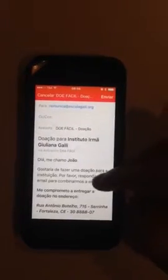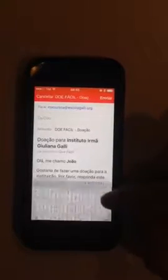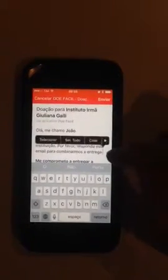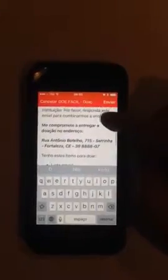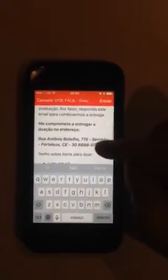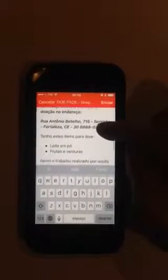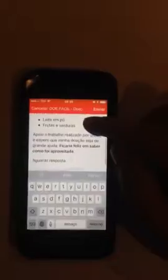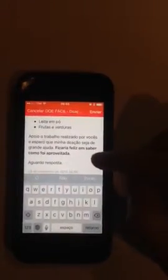It brings up a mail composer with a pre-filled message saying that I'd like to make a donation. I can edit the message. It also shows the address of the institution, since I need to go there to donate the items, and lists the items I need to donate.